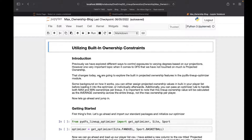Today we're going to be looking at using the built-in ownership functions with our PyDFS Optimizer. I know ownership is a major core component of Daily Fantasy that up to this point we've pretty much ignored, but that ends today. We're going to look at the built-in methods that our PyDFS Lineup Optimizer can handle ownership — how we bring it in, what it does, how it uses it.